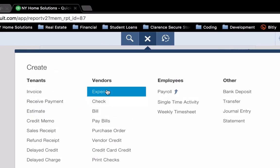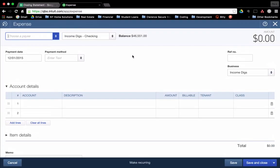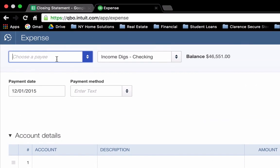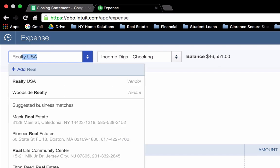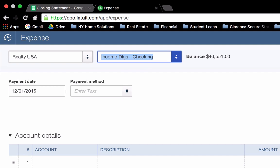You can create a journal entry for virtually anything, but this is a relatively simple transaction. So we can handle it much easier with an expense. To bring up my expense screen, I have to say who I paid. In this case, let's say it's the seller's agent, so I wrote the check potentially to their real estate firm. So Realty USA is what I'll put in there. The account that it's coming from is my income digs checking account.